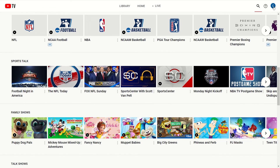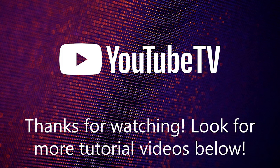Keep in mind that the pricing, features, channels, and promotions mentioned in this video may be different depending on when you're watching it. For the most up-to-date information, visit tv.youtube.com. Thank you for joining me today and happy streaming!